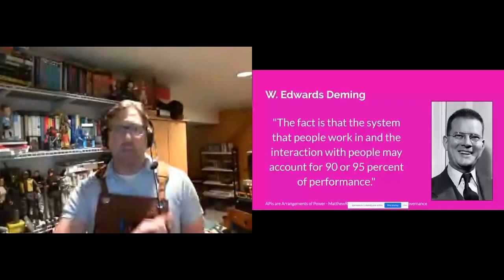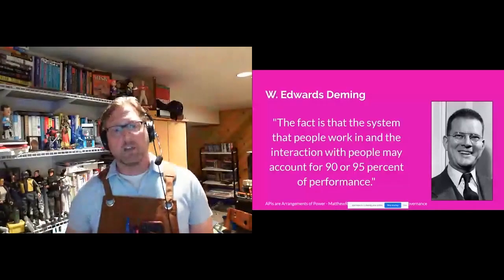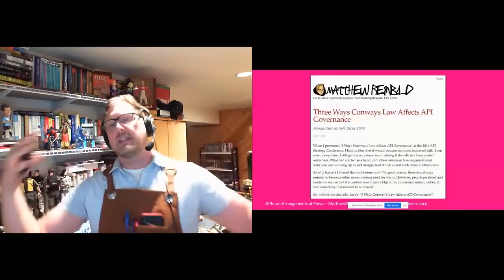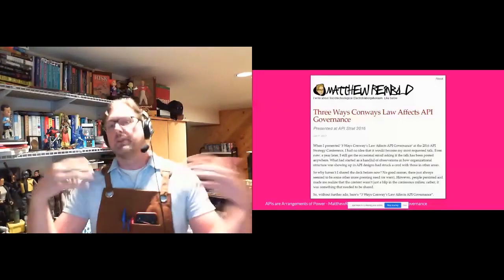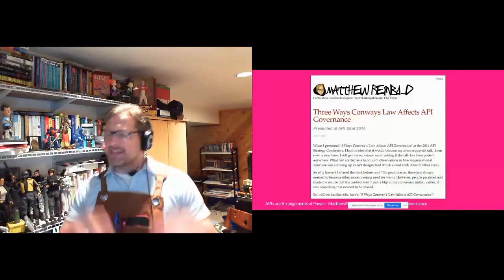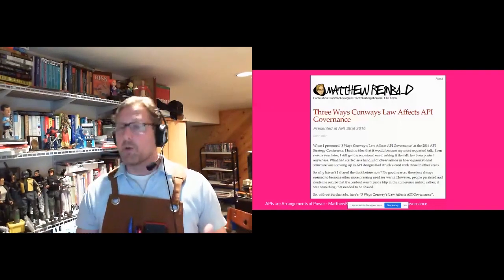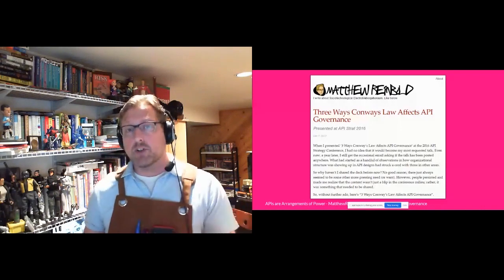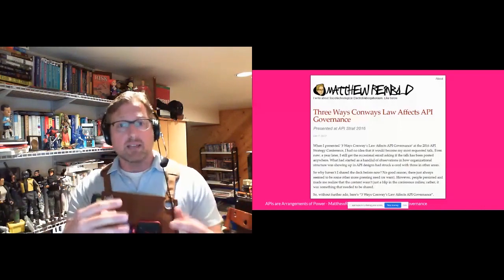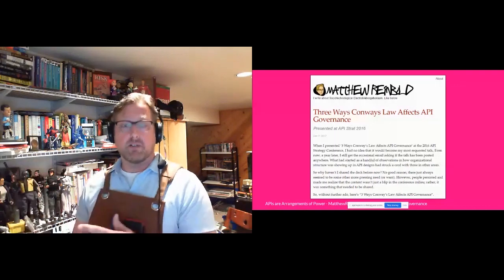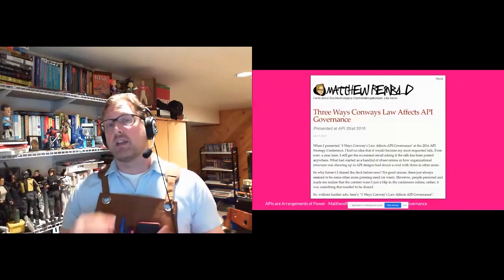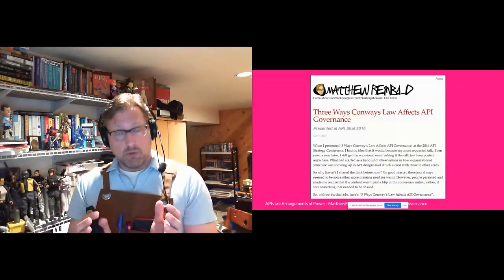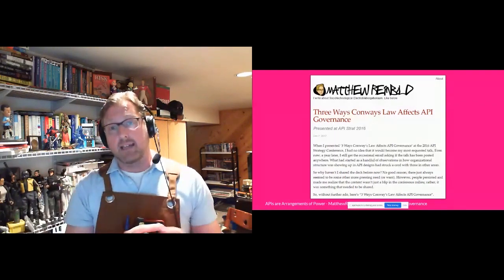Recognizing and then addressing Conway's law in your organization. I want this presentation to be additive — I want it to build on stuff that's already out there. At the 2016 API Strat Conference, I presented three ways Conway's law affects API governance, covering three different scenarios where organizational parameters affected the API design.